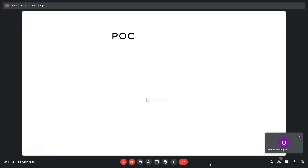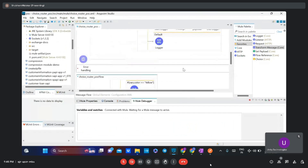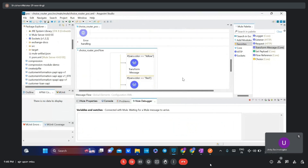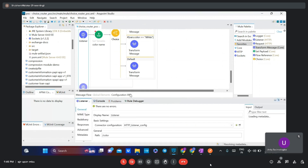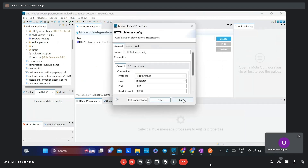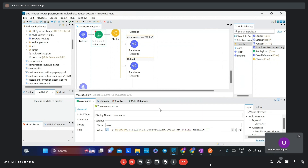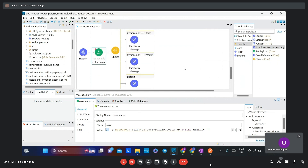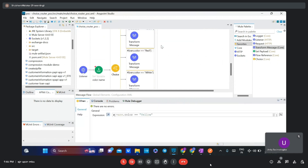Now let's start with the first simple POC. I have created one API here with two flows. This flow has a listener configured as a REST API with host, port, and path set to 'color'. I have added a Set Variable to capture a query parameter named 'color' sent by the user in string format. If no value is passed, the default value is used. I have added three routing operations.